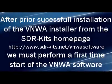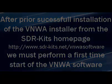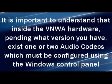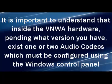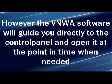After downloading the VNWA installer from the SDR Kits homepage and a successful fresh installation, we must perform a first-time start of the VNWA software. It is important to understand that inside the VNWA hardware, depending on what version you have, exist one or two audio codecs which must be configured using the Windows control panel. However, the VNWA software will guide you directly to the control panel and open it at the point in time when needed.